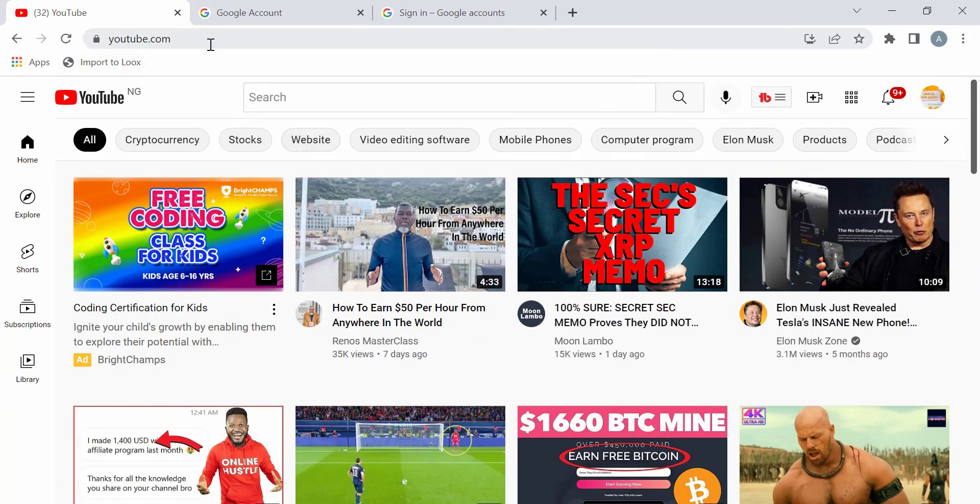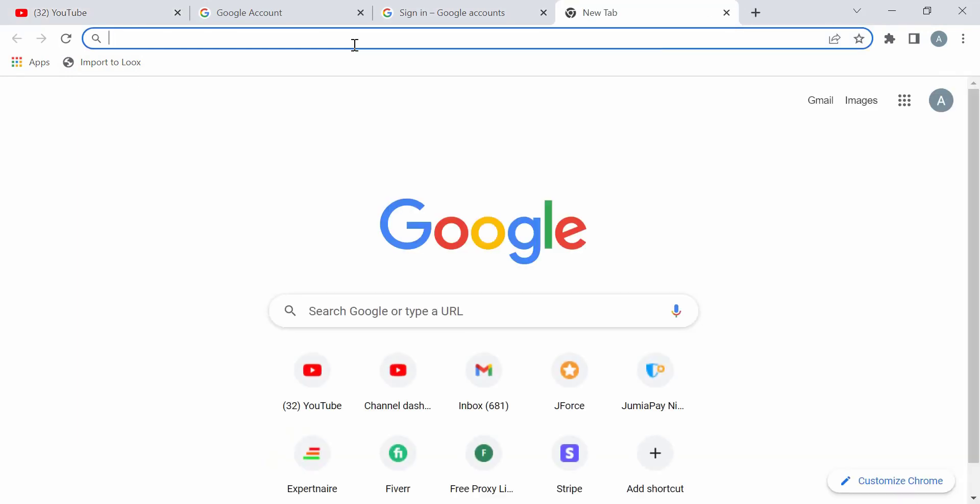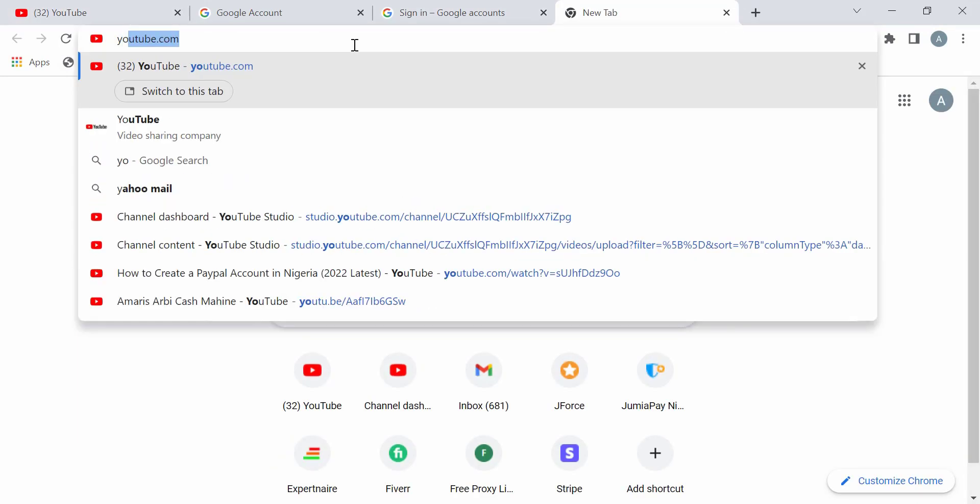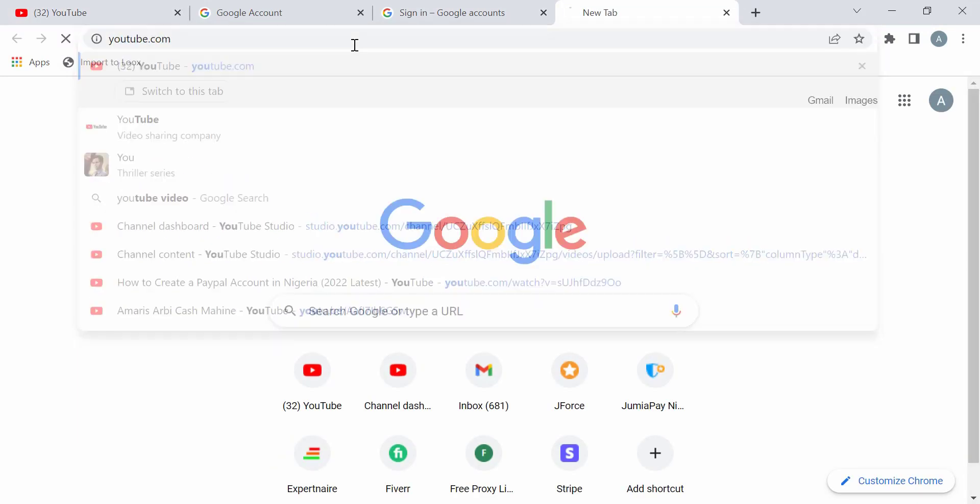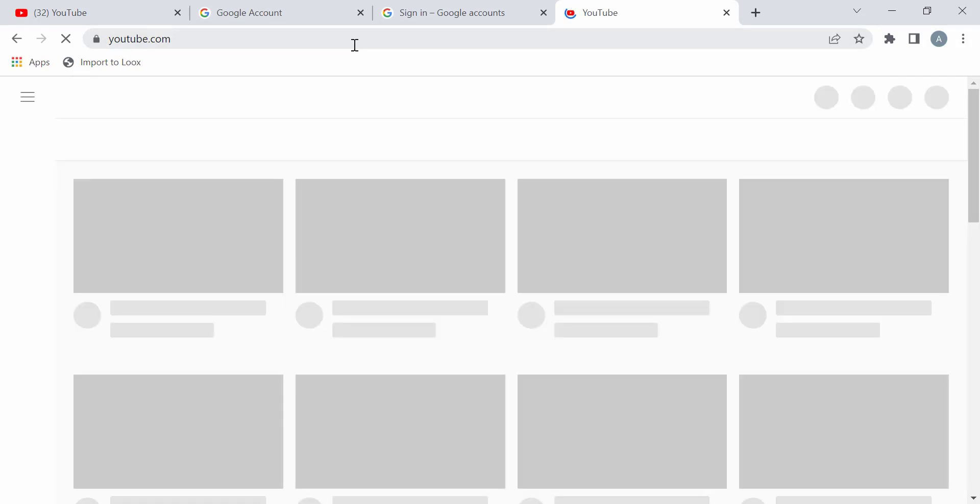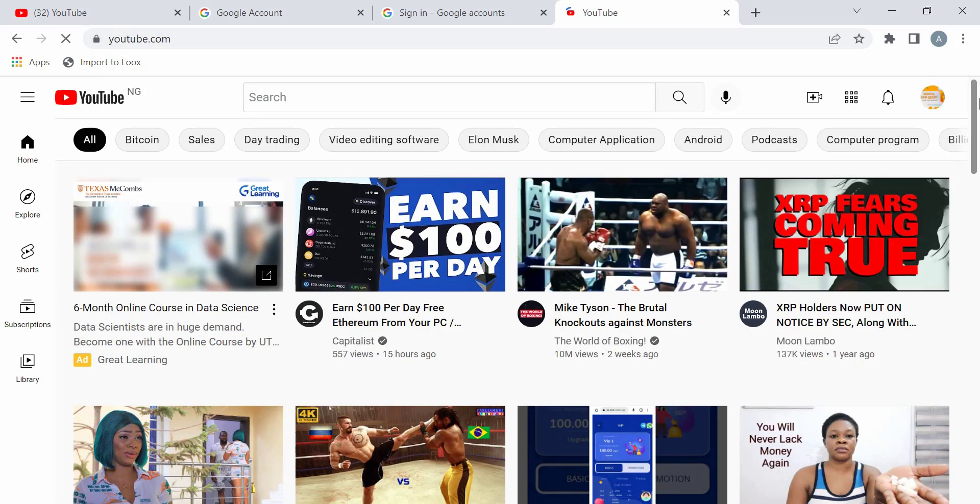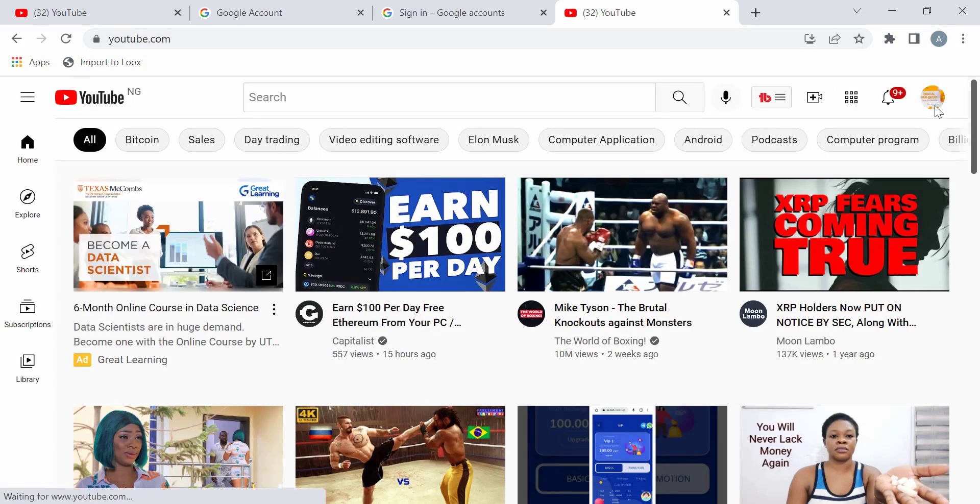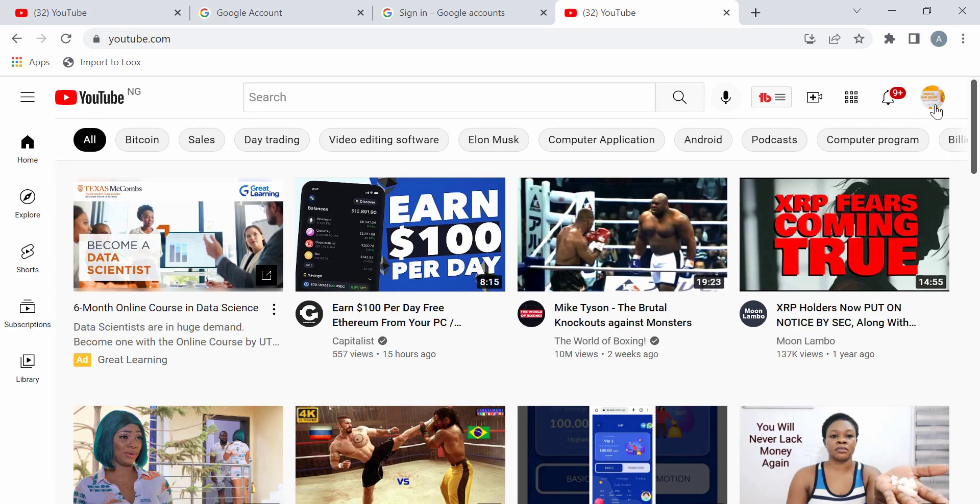So you go to youtube.com. First of all, that's what you will do. Then you come up to this. You come up here. Since you already use a Gmail to register for your YouTube account, so you can easily see the logo or whatever it is that your name contains.